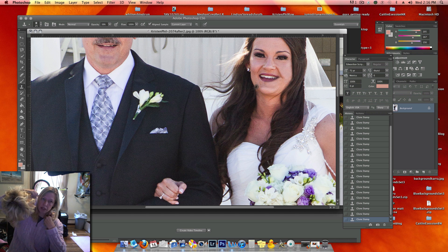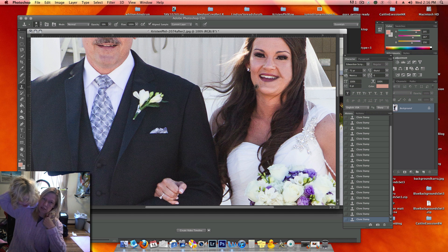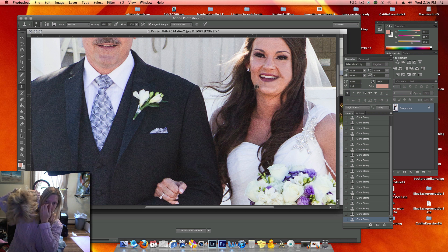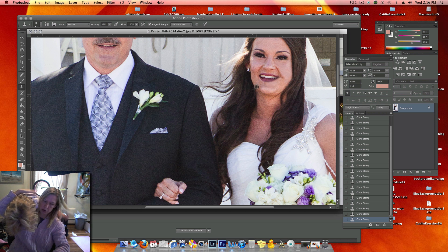Hopefully I'll get a happy result from my bride. I'll email the picture to her now and show her what I did.